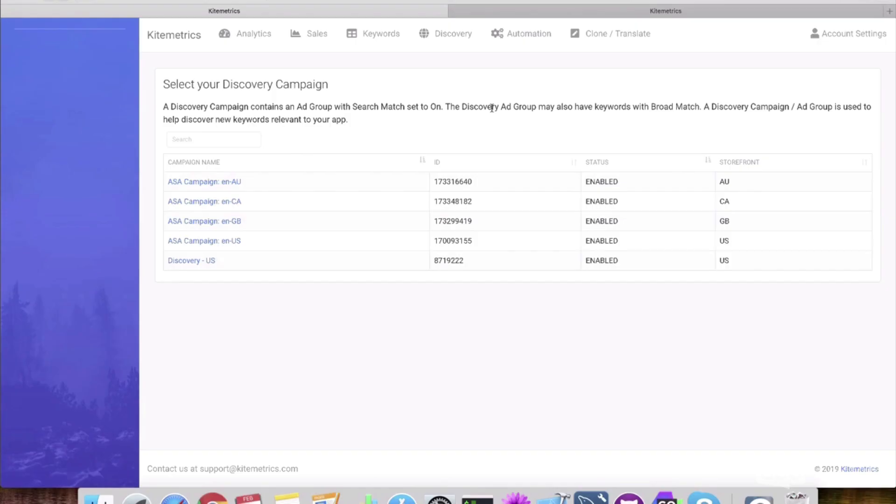So now you have the discovery campaign — you're putting a few broad keywords you already have, like deep sleep, white noise, all these different things, and letting Apple figure out what other keywords it should bid on. How do you determine the budget of that campaign? Can I just show you the discovery? Let's do it — let's do the share screen. So what you do is you can in Kite Metrics go to the discovery tab, and you have your discovery campaign set up in Apple Search Ads.